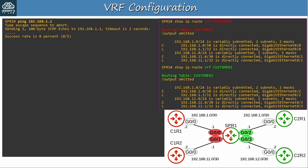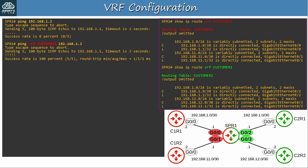To test reachability, I tried some pings from SPR1. I first pinged 192.168.1.2, but all the pings failed. That's because in the global routing table there are no routes — the global routing table is empty. You can specify the VRF when pinging like this: 'ping vrf [vrf name] [destination]'. This time the pings worked. There are two devices with the IP address 192.168.1.2 — C1R1 and C2R1 — but SPR1 was pinging C1R1 because I specified the customer1 VRF.